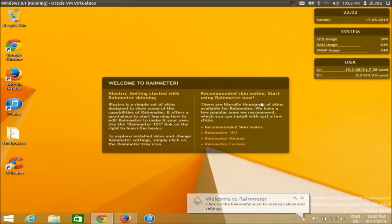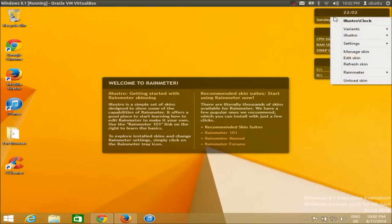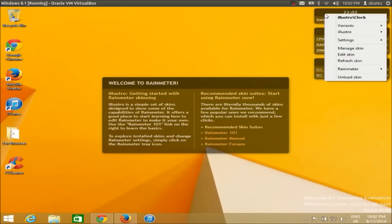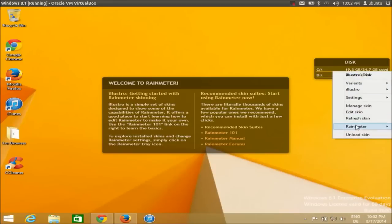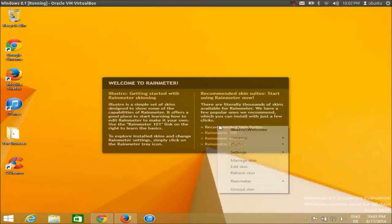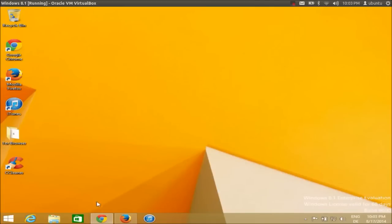As soon as you click Finish, Rainmeter will start and give you these default skins. If you like these skins you can leave them as is, but since we are installing the Jarvis theme, these aren't really useful. You can just right-click each skin and click Unload Skin. I'll unload every skin so I have a blank desktop now.